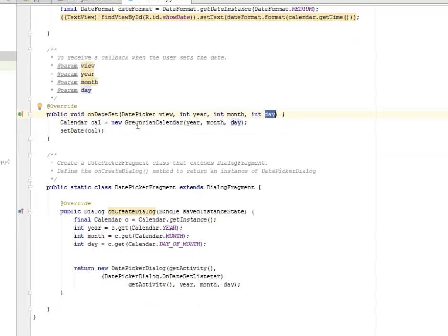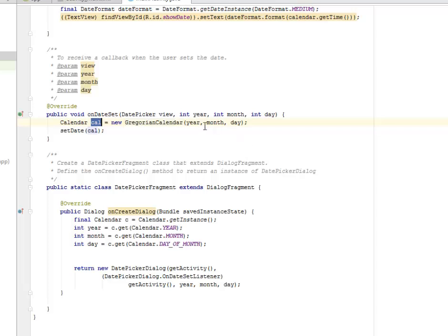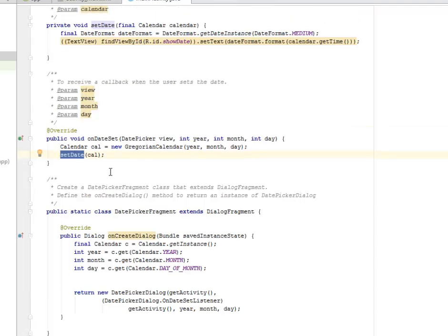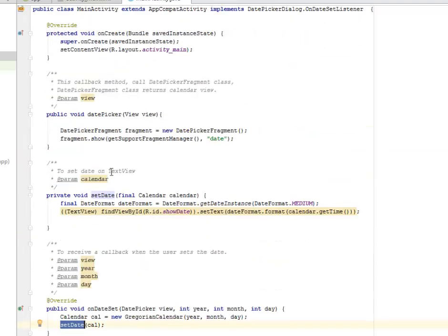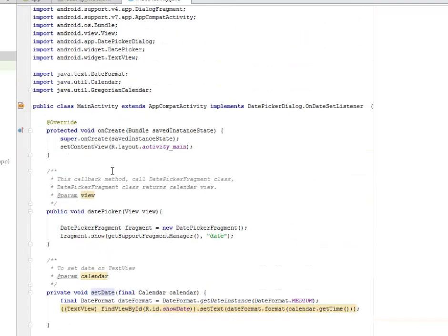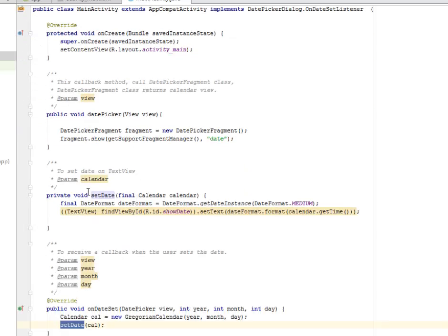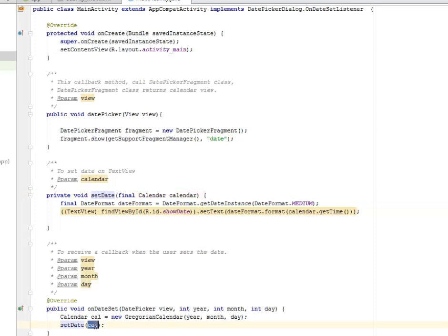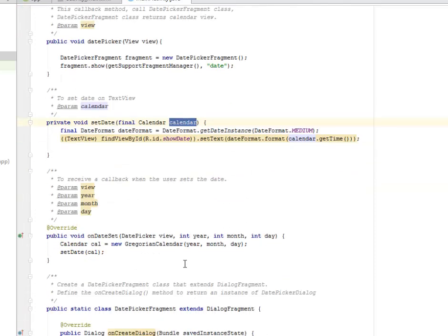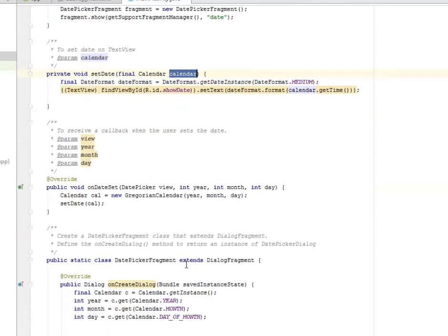Now the calendar creates a new Gregorian calendar, passing the year, month, and day as parameters. We set the dates by calling the setDate method and passing the calendar object as the parameter inside.